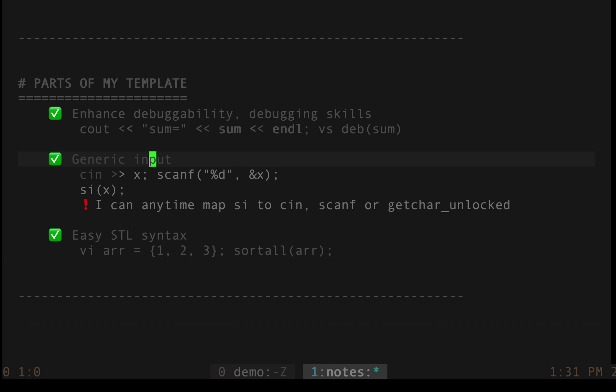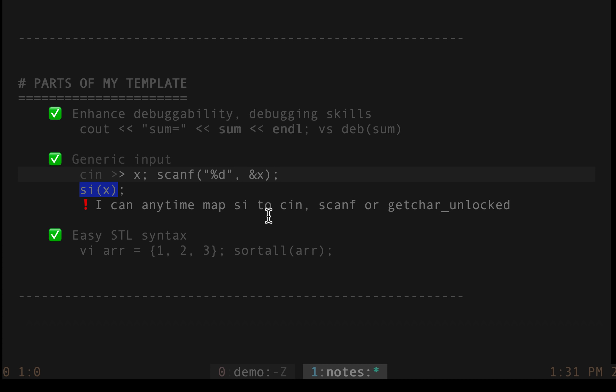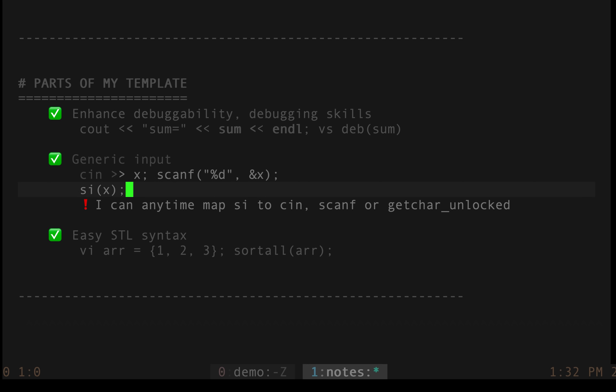The other part which I really like is the general input like if you are using CIN, you might be getting time limit exceeded because it's slow. So you might probably switch to scanf and if that does not work, you have to switch to getchar unlocked. Now what I use is I use SI and whatever I want, I can change it to CIN, scanf or getchar unlocked whenever I want. So that's another something which is about talking in terms of generic input.